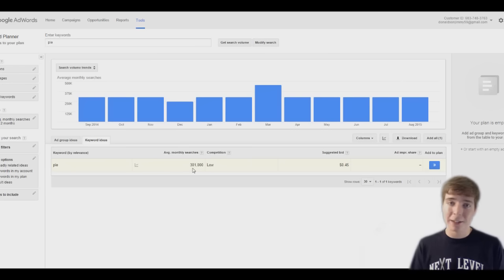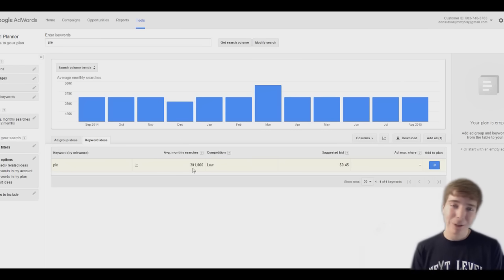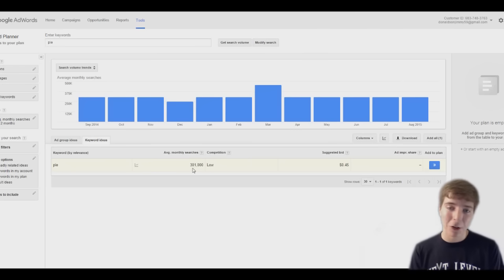Stupid things searched on Google. What's up guys, this is going to be a new series on my channel where we're pretty much just gonna screw around and see what people search on Google because people search some really stupid stuff on Google.